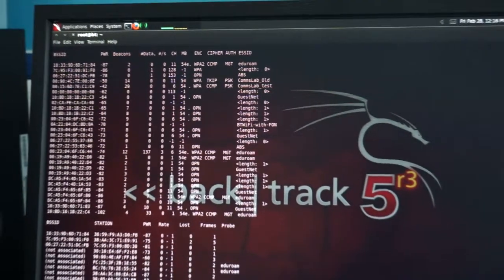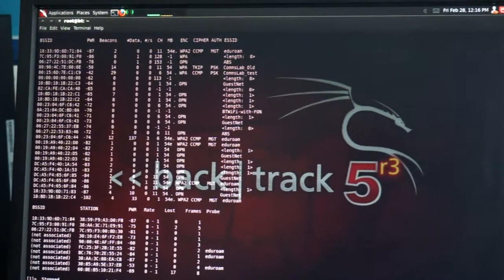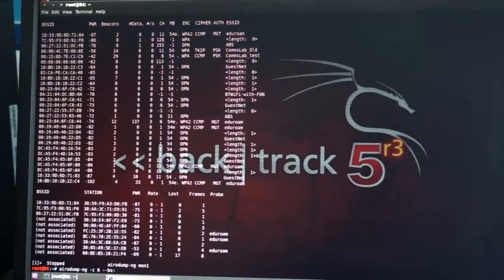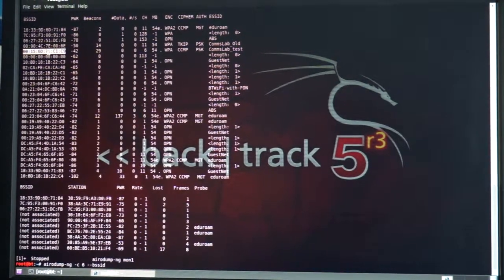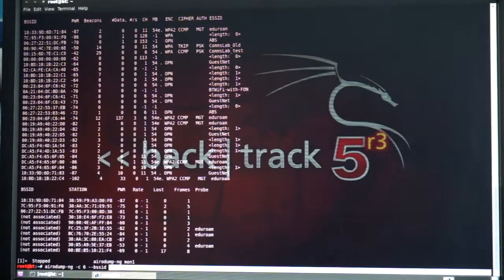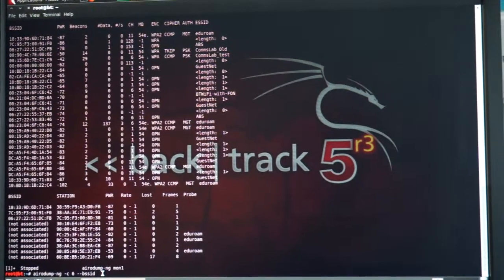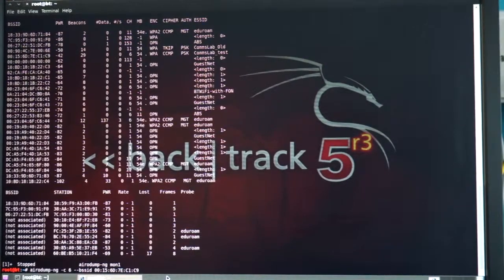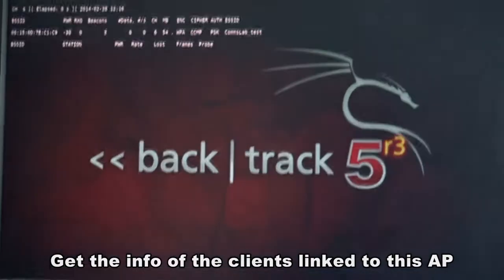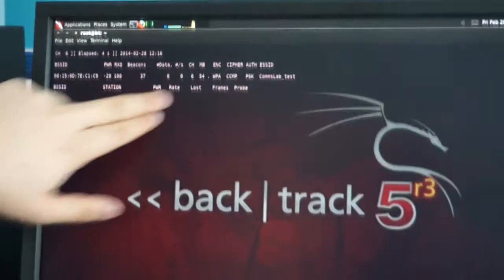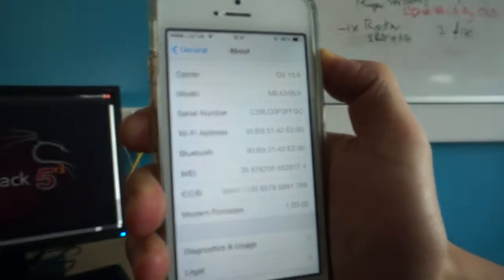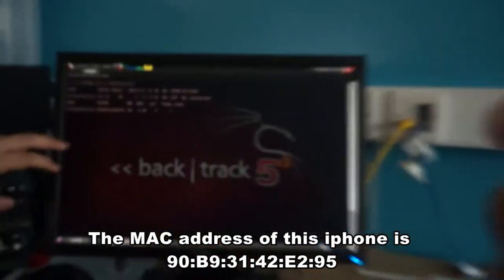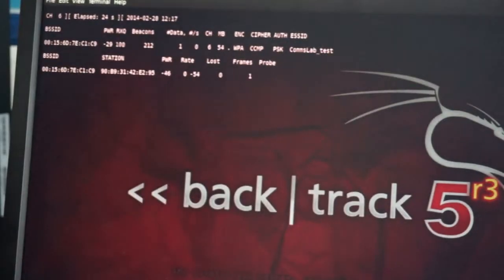We want to see the clients connected to this AP. We can get the information of the clients connected to this AP — which is an iPhone. The SSID and MAC address are the same as shown on the phone and on the attacker machine, confirming it is the same device.